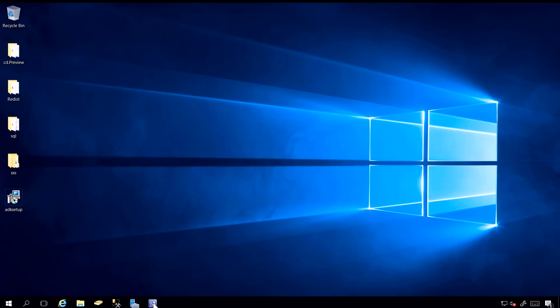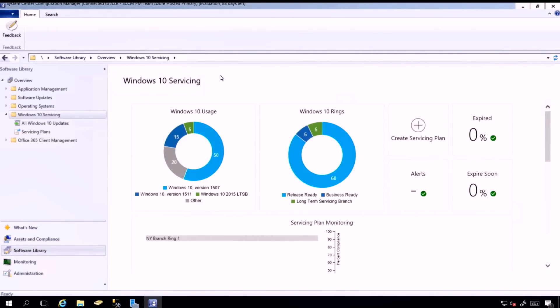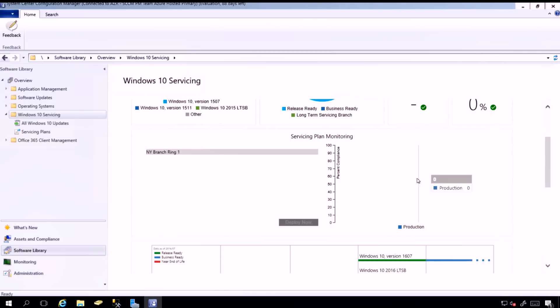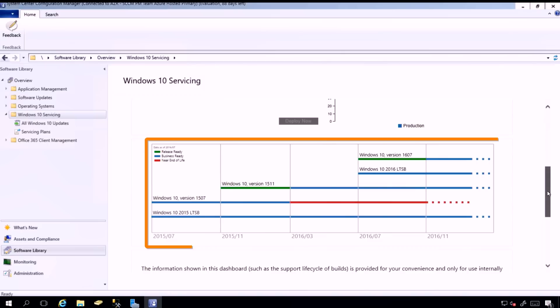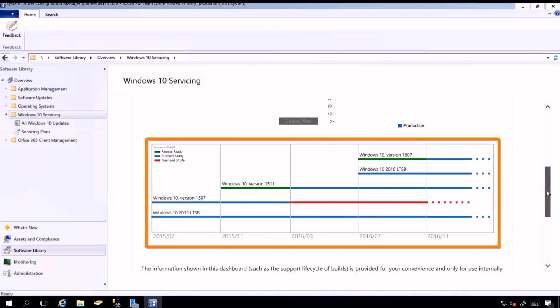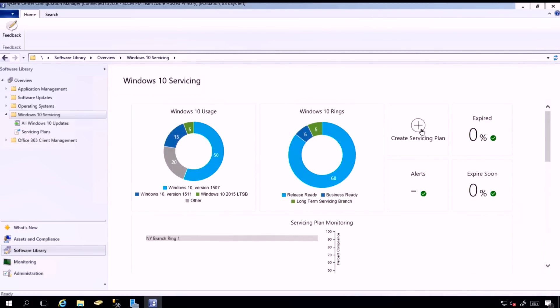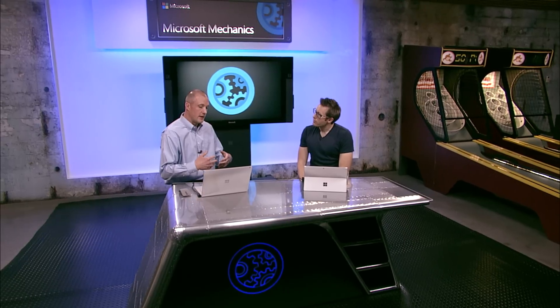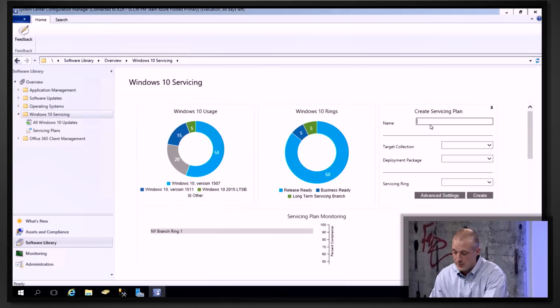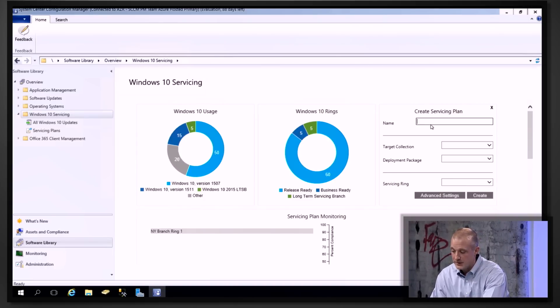Let me give you a glimpse of what that looks like. In Configuration Manager, we've built an experience to manage Windows 10 servicing. You can define how successful a deployment is, monitor the various levels of Windows deployed in your environment, and track progress. You can also create a ring — which is the ability to stage the rollout of a given new update that Windows releases. This is very valuable for things like application compatibility testing.